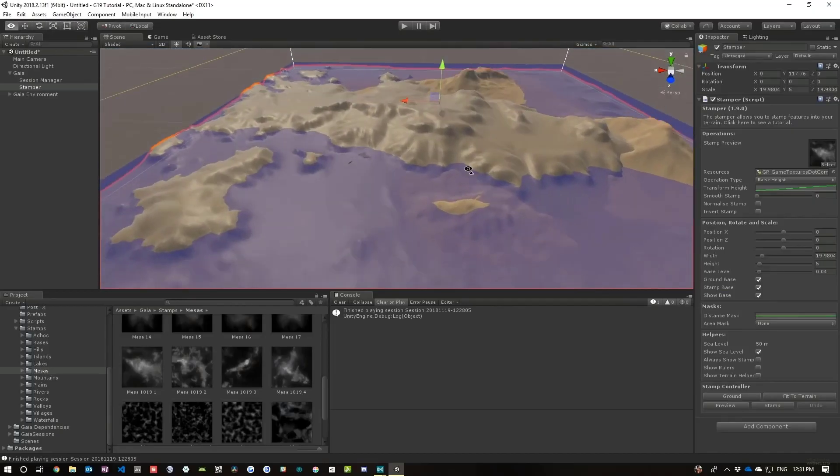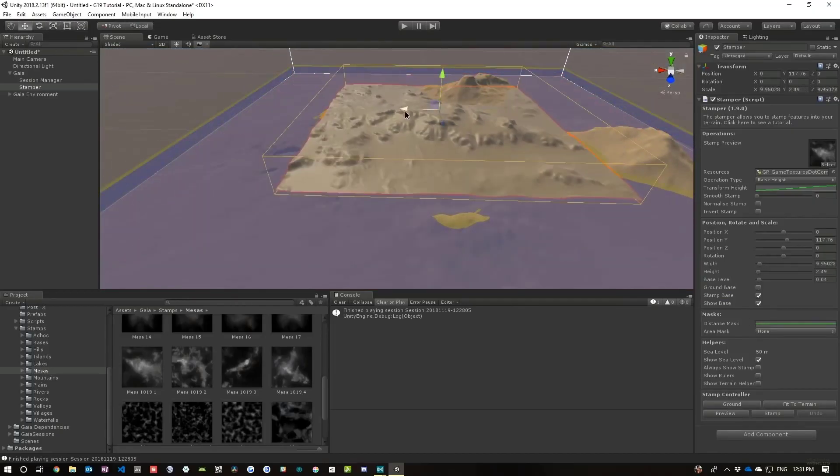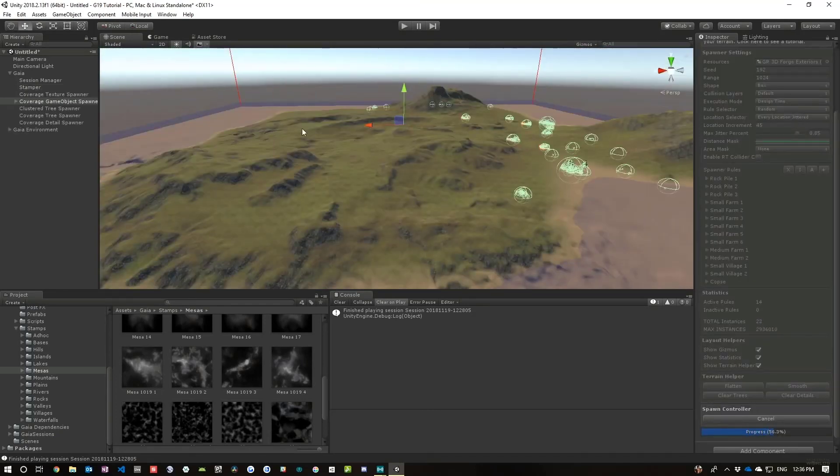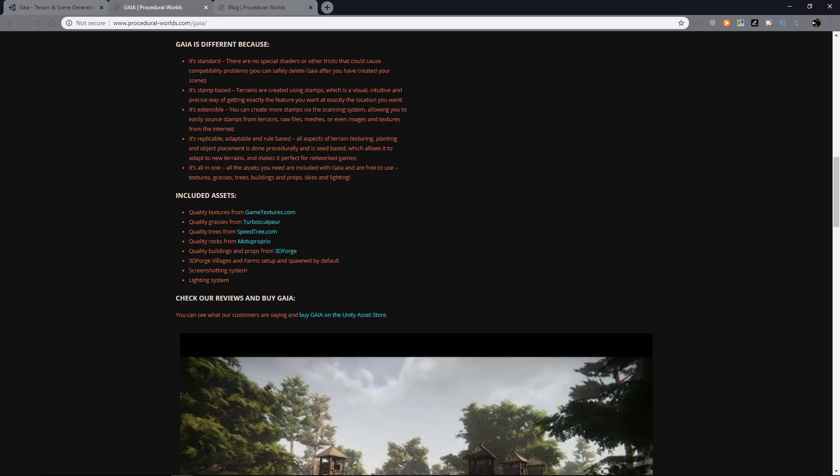When you're doing outdoor environments, things are more organically shaped. On top of that, Gaia has a whole suite of high-quality sample assets so that you can get started easily. They've listed the sample assets in the website so you can check it out if you want. This asset has a big passionate community behind it and it keeps improving with each update.